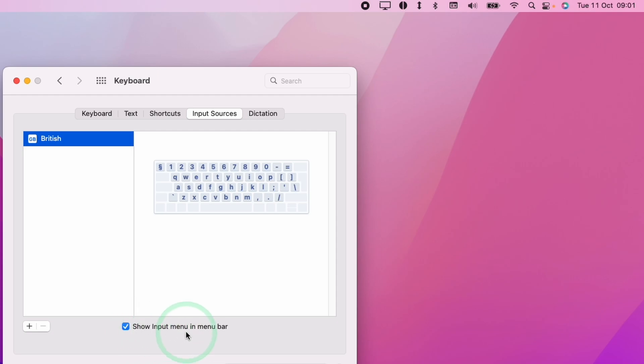Then you have the option here, show input menu in menu bar. And all you have to do is to remove this and then that button is now gone.